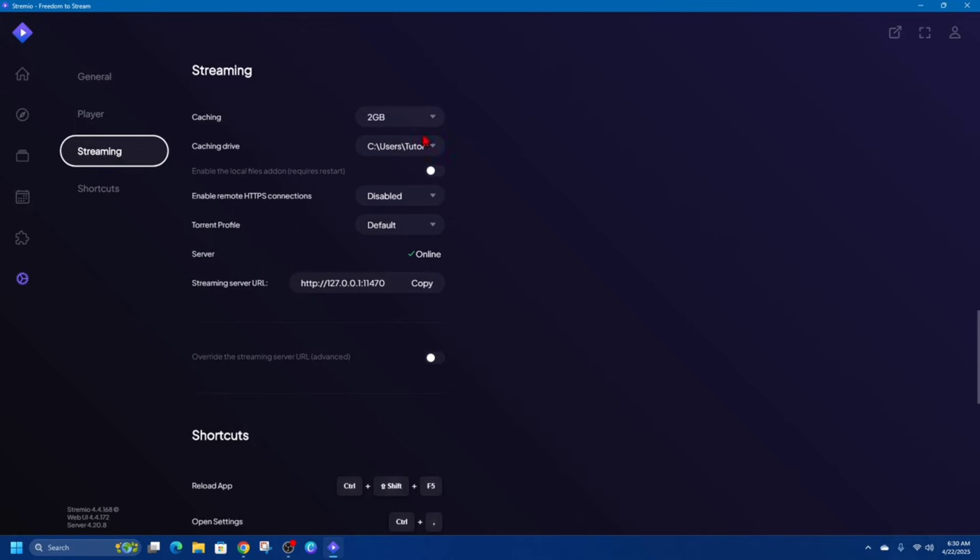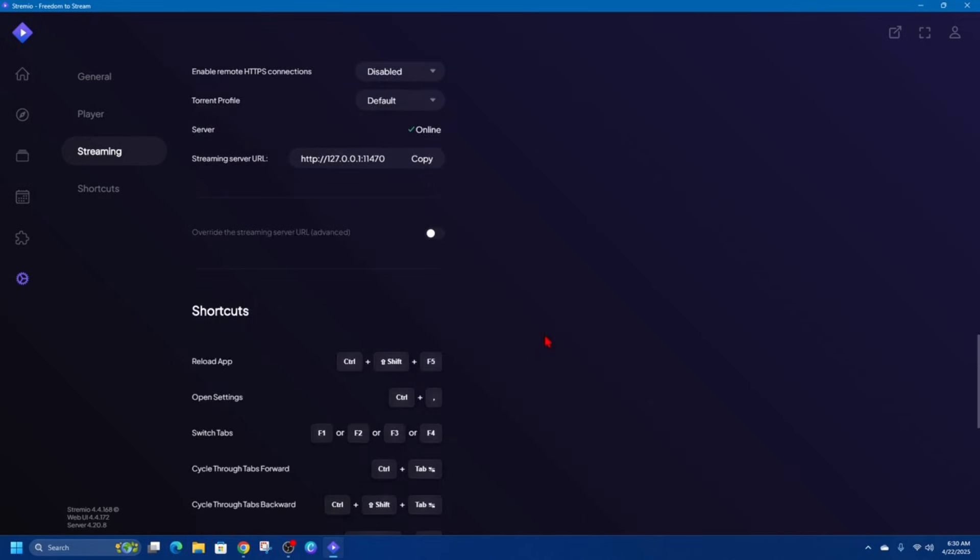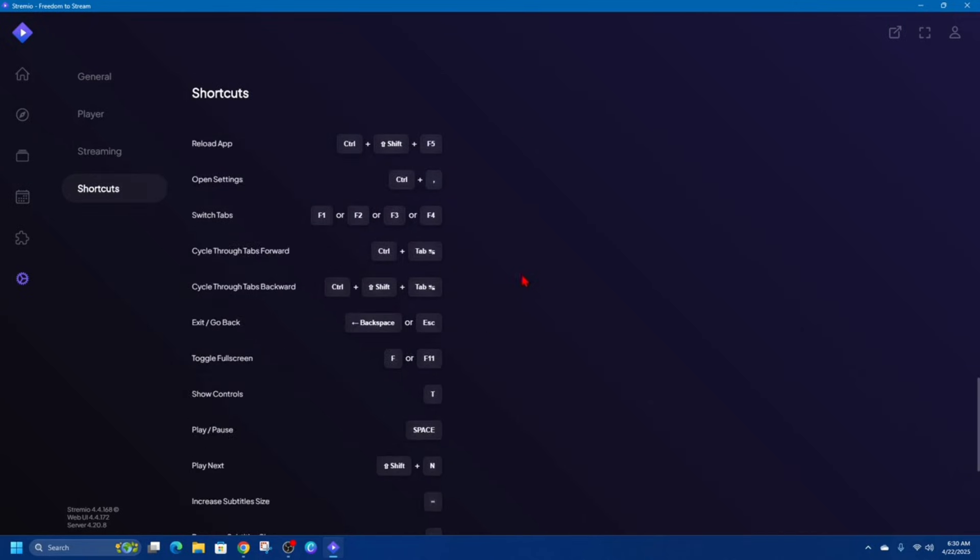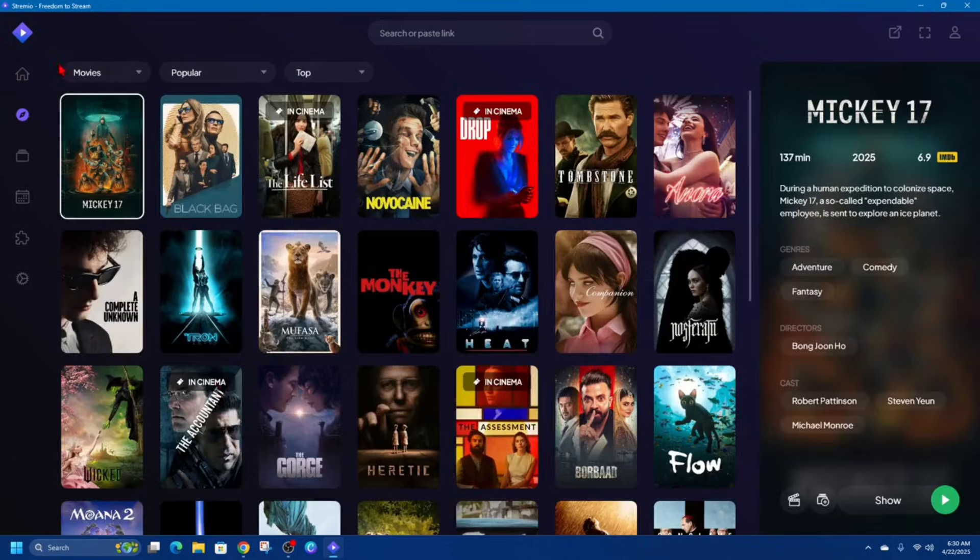So you can have a play around with all that stuff here. Under Streaming we can change the streaming caching from two to five to ten gig, caching drive, and all that stuff. And you've even got all these shortcut buttons here.